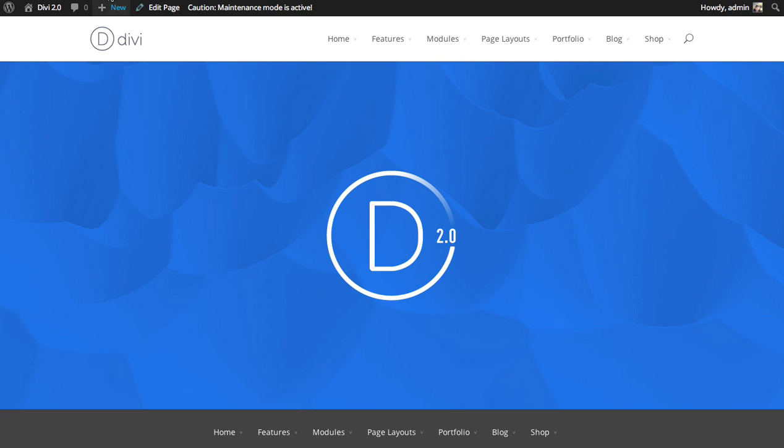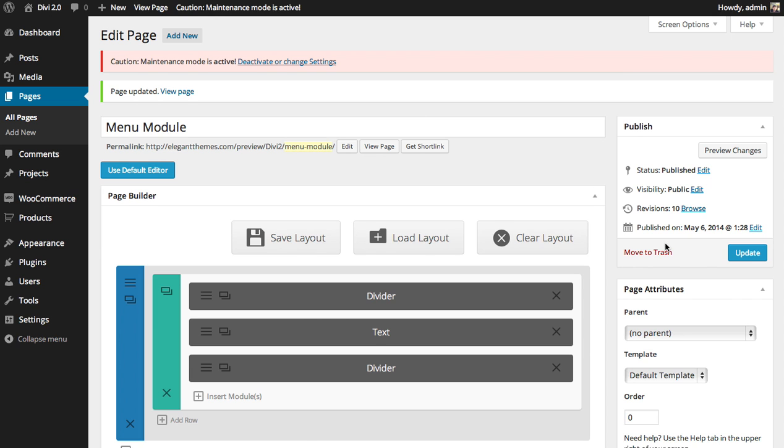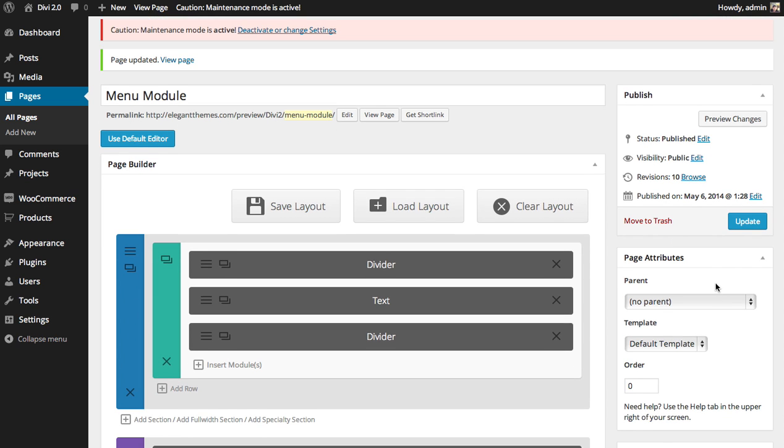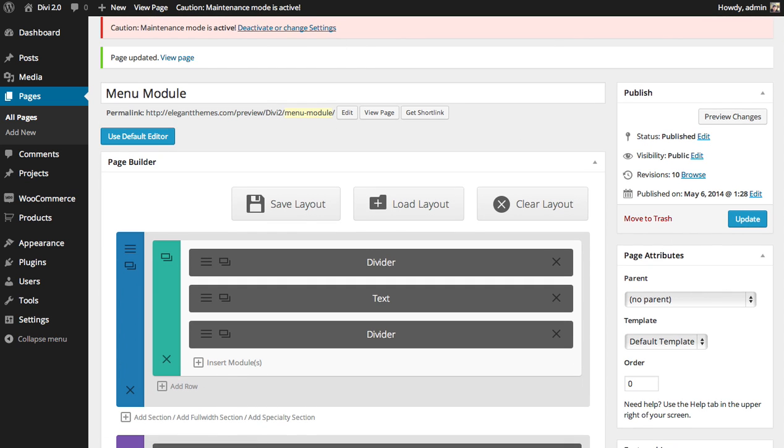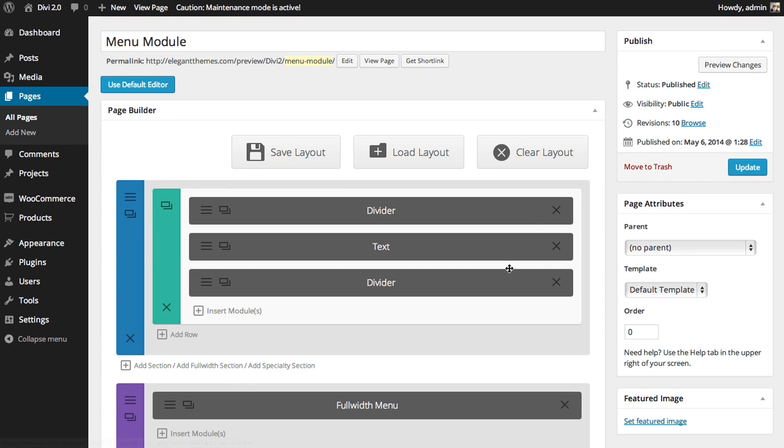Now you can also combine this with the blank page template feature to remove your main header and use only this menu module that we just added.